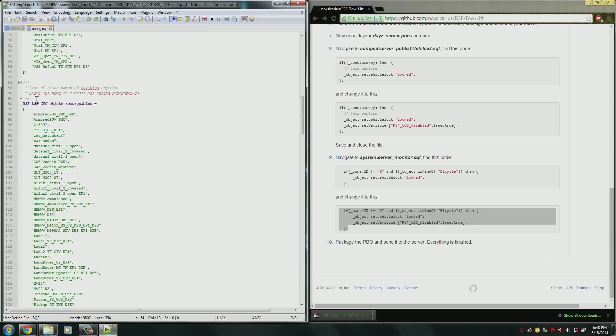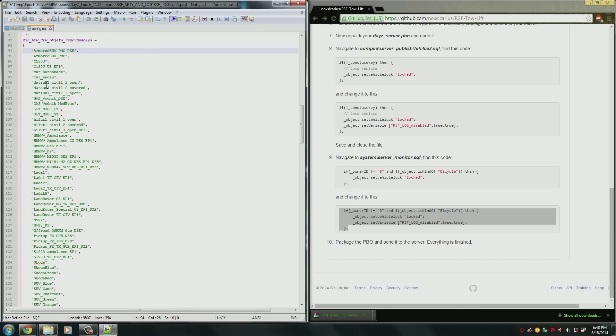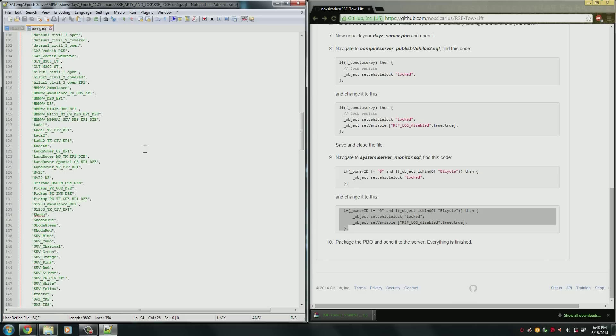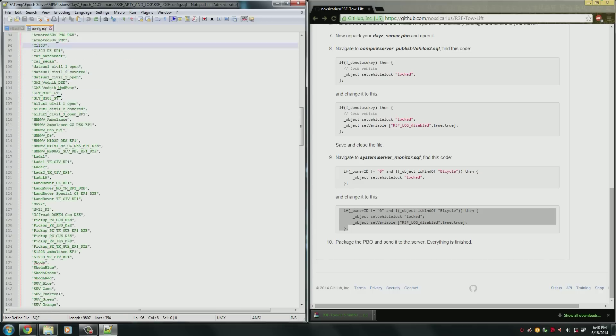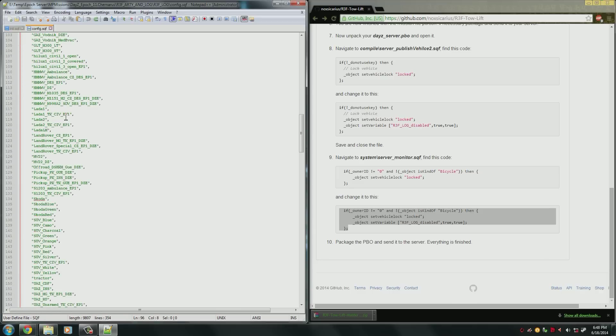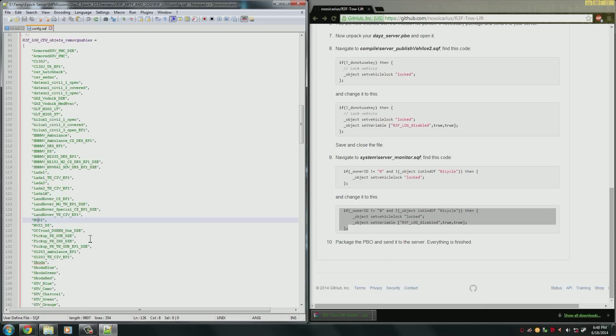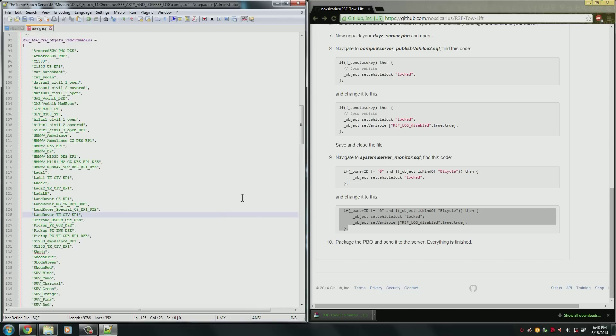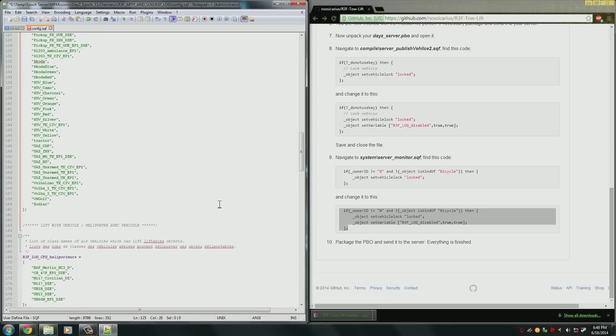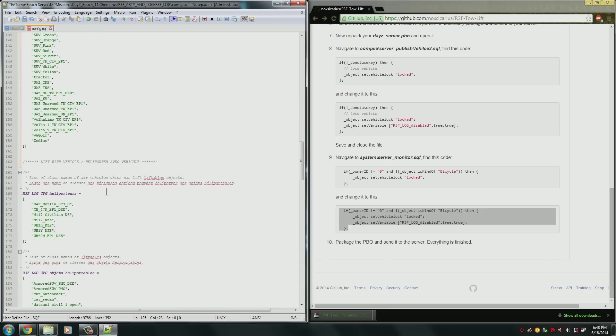Now, if you want to change what you can tow, you'll come down to this section here. As you can see, it's a list of class names of towable objects. Here, we have a few things enabled for towing. So you can tow the C-130. You can tow the MV-22. You can tow some of the SUVs, things like that. So if something's not towable that you want to be able to tow, you can add the class name in here just like you did above. And again, if you don't want something to be towable, like let's say we don't want you to be able to tow an MV-22, you just delete those, and that's untowable now.